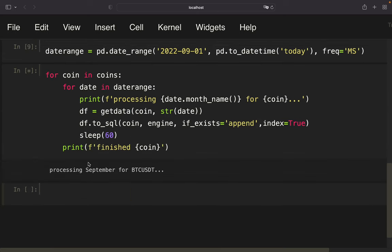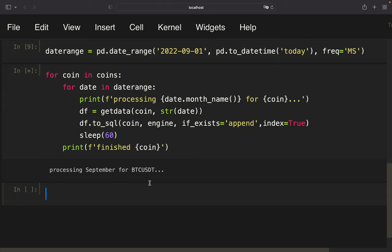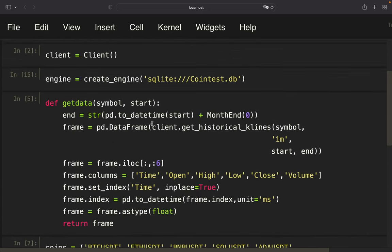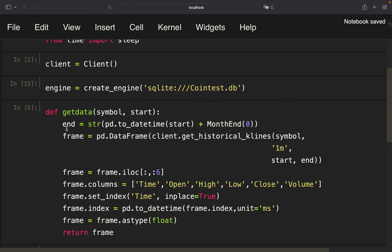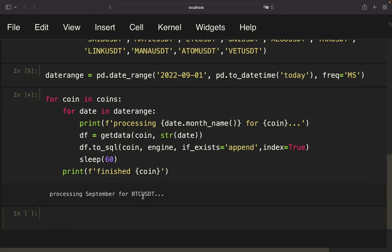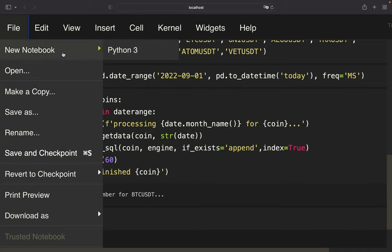And now you see processing September for Bitcoin USDT. Of course, this will take some time for each iteration and you can also work with smaller time intervals. You can also take bi-weekly data if you don't want to wait that long in each iteration here. With that, you have to take care of some stuff here. So you have to define that you only want to go a date plus two weeks in the end where you're here. So my recommendation is to just keep it like it is. So we are processing still. So let's open up another script while this is running.